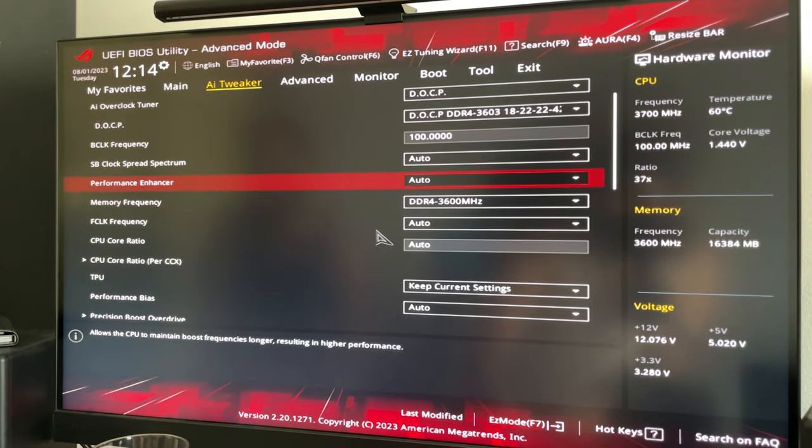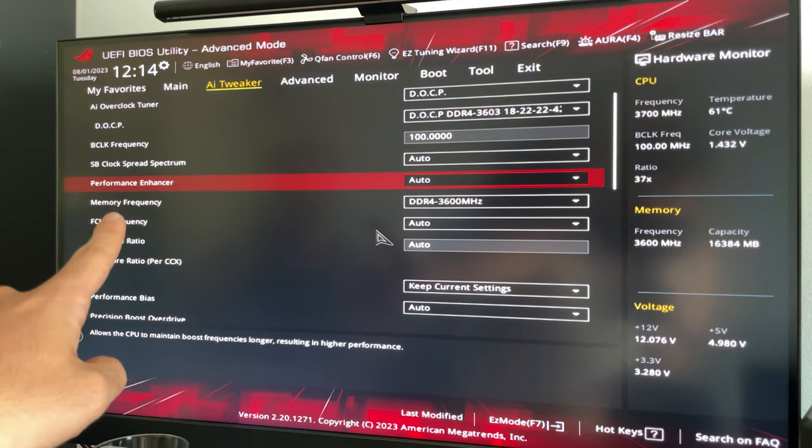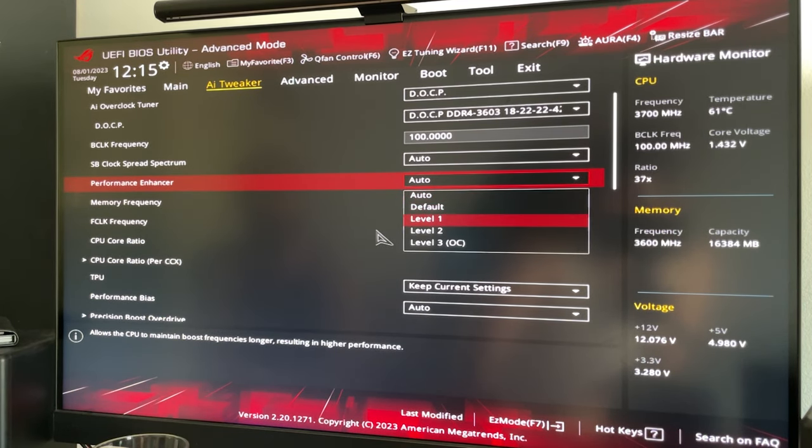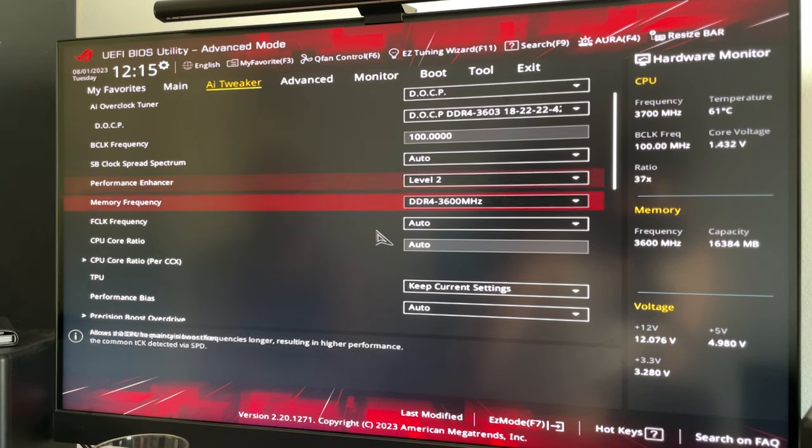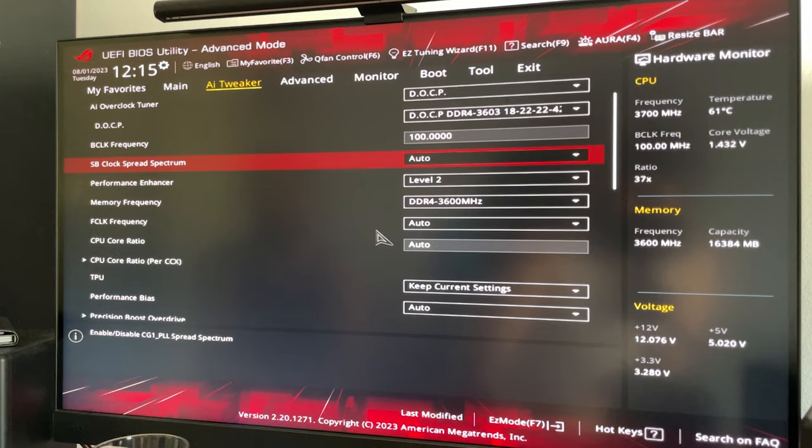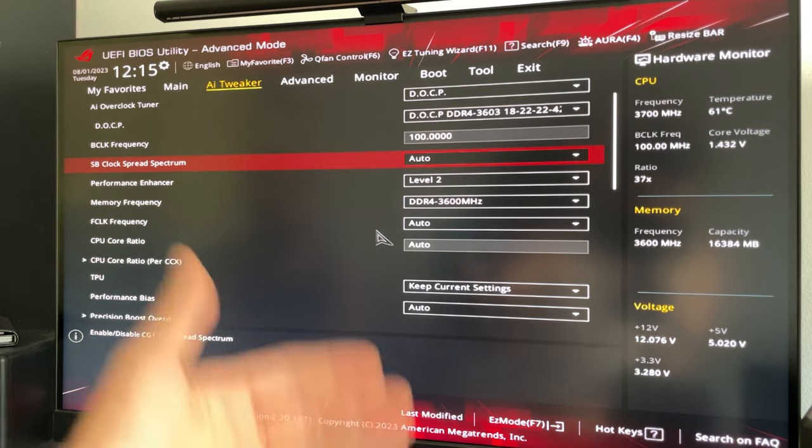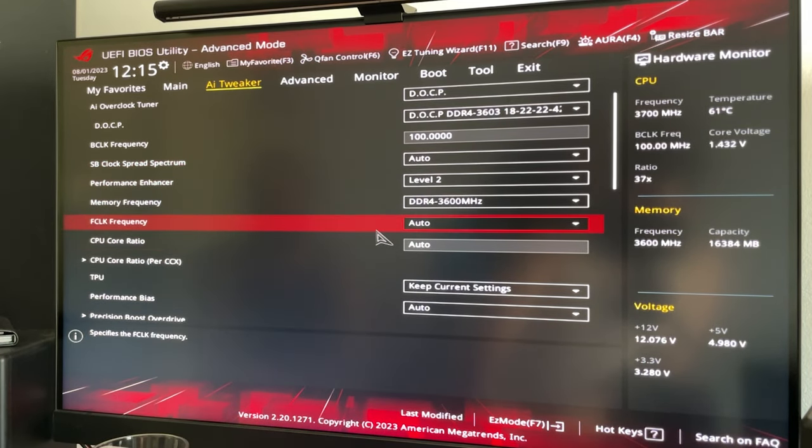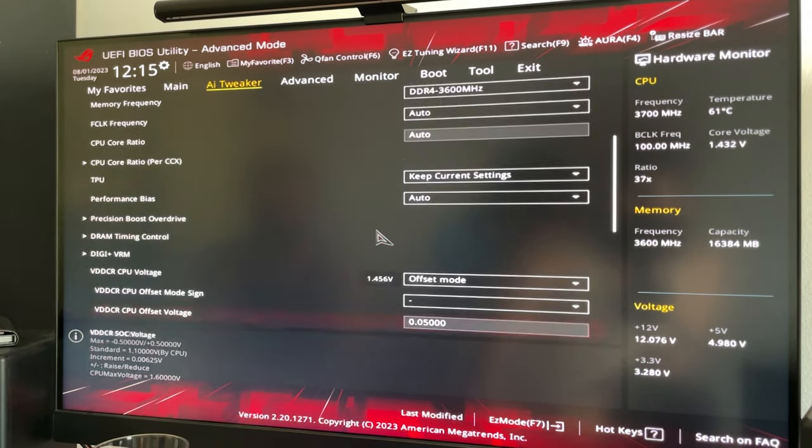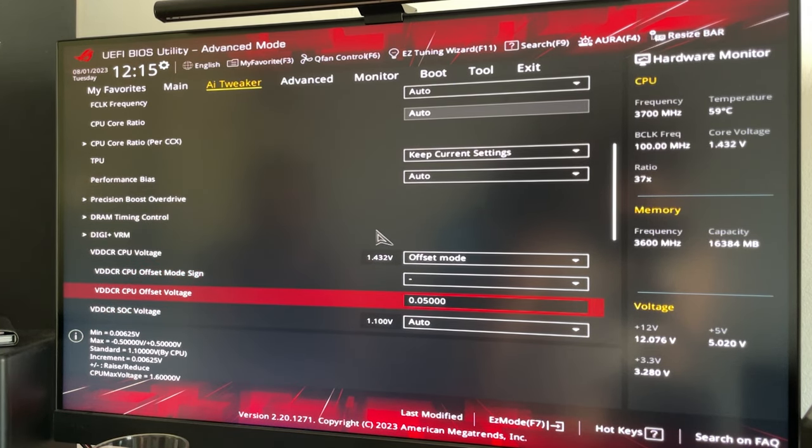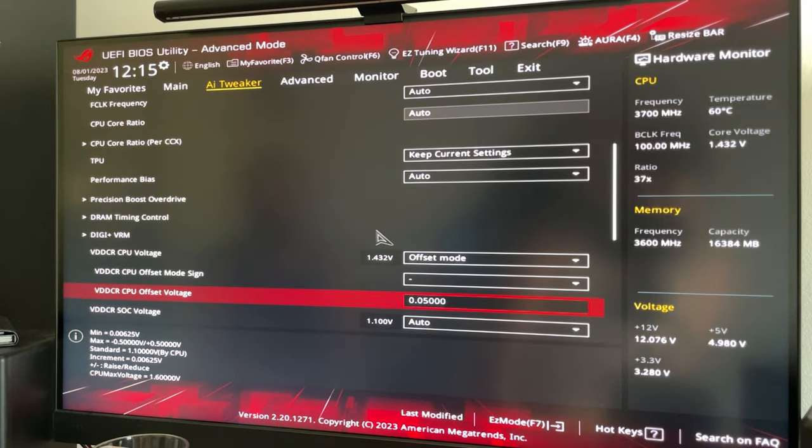Now if you have a high-end board, you might have something called performance enhancer, which is basically a preset. And now you can use that and basically just set it to a level that you want, and this is going to give you some extra performance, but it's going to increase the voltage. So by giving it a negative offset, we're going to get the extra performance without increasing the voltage. So this is a little trick you can use.